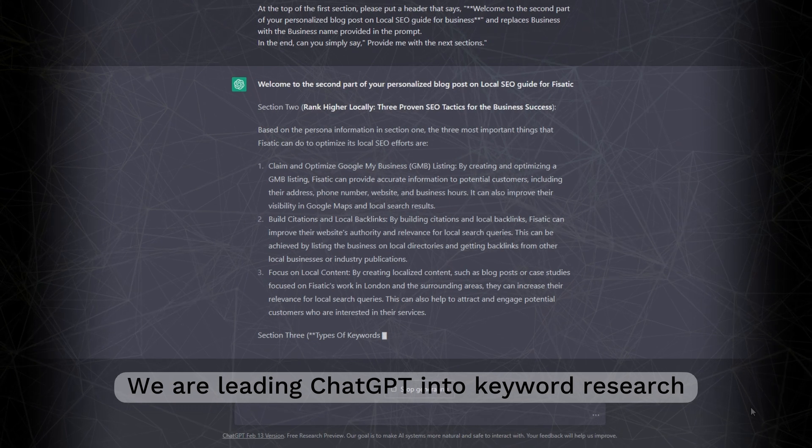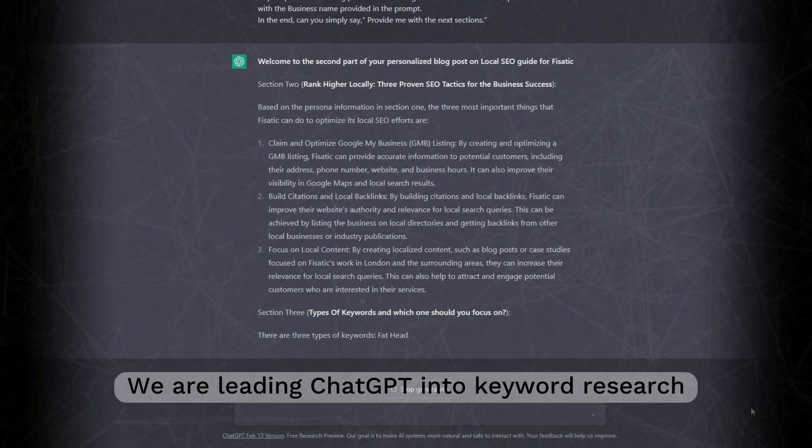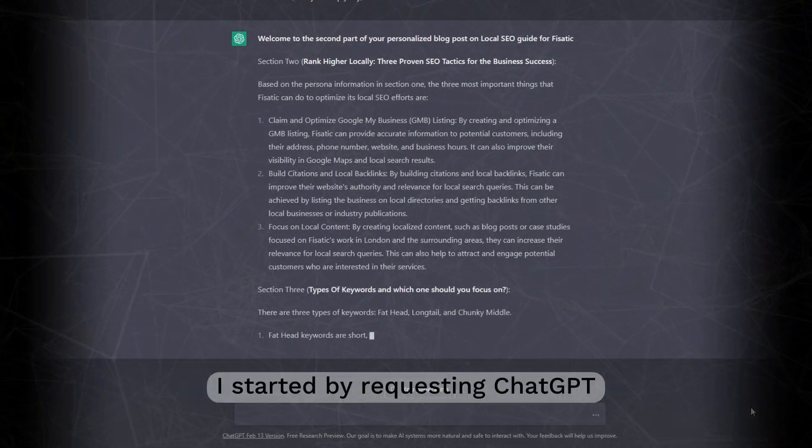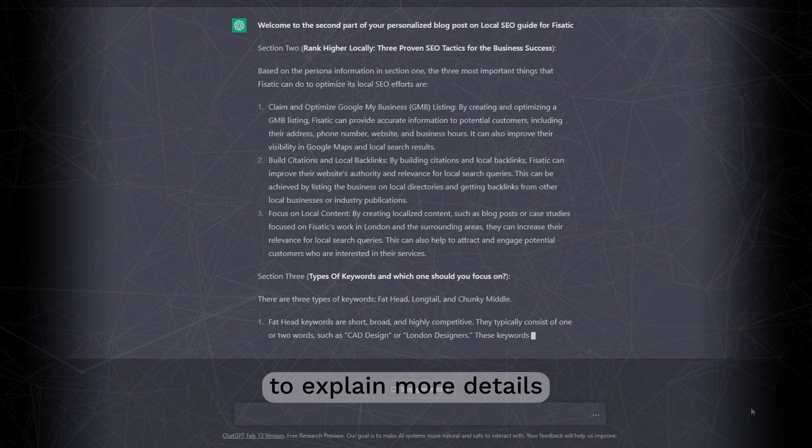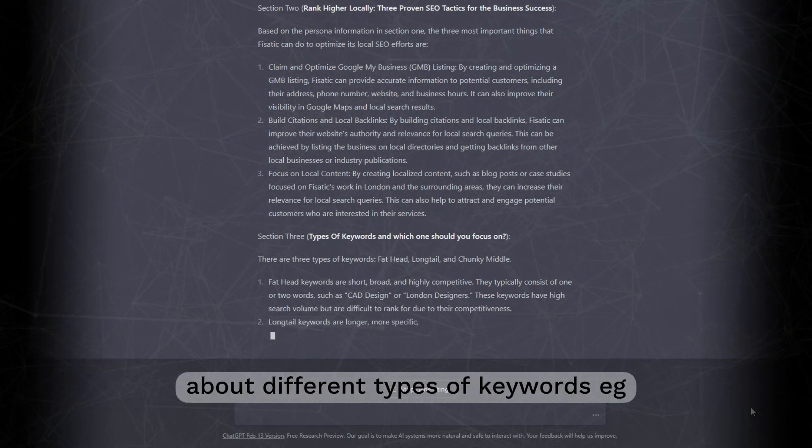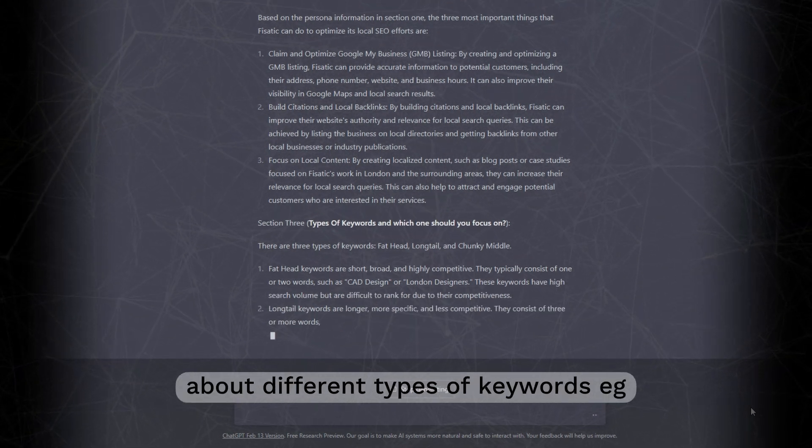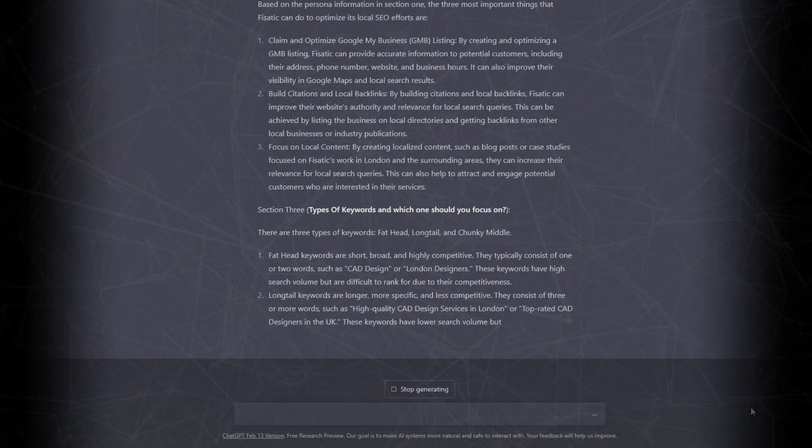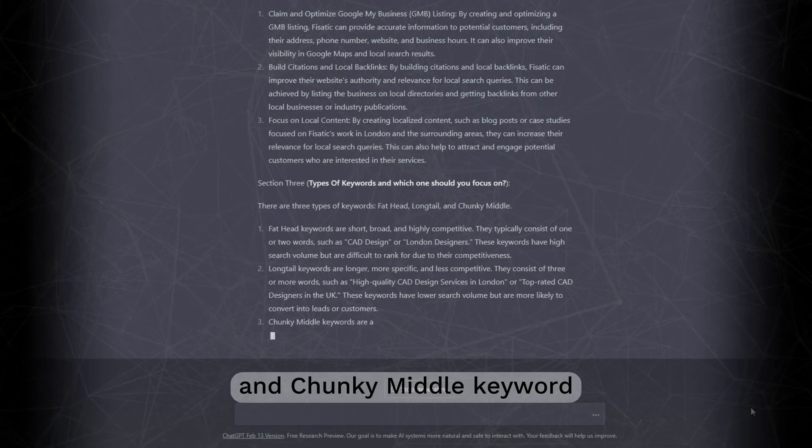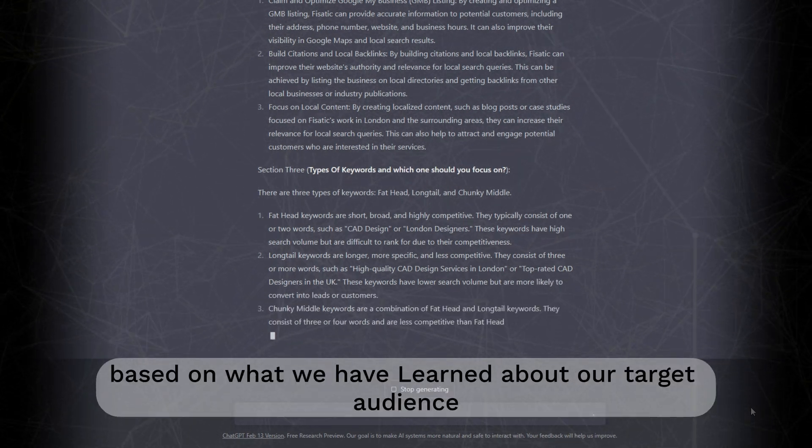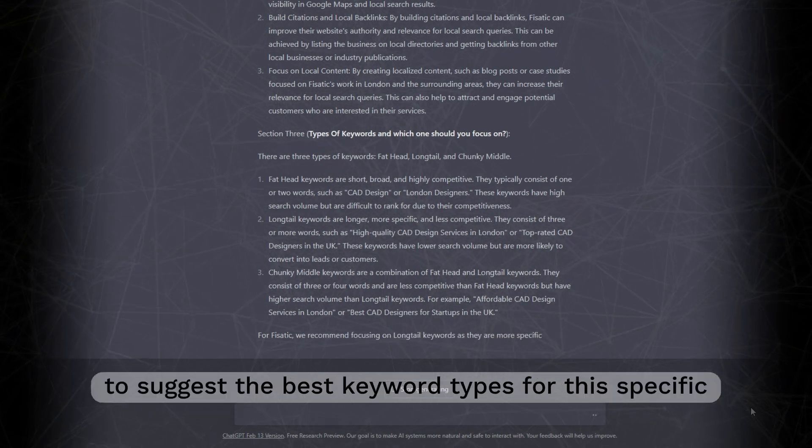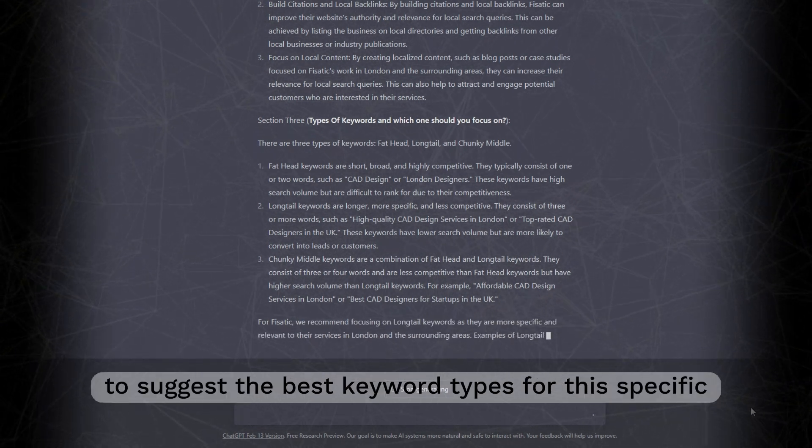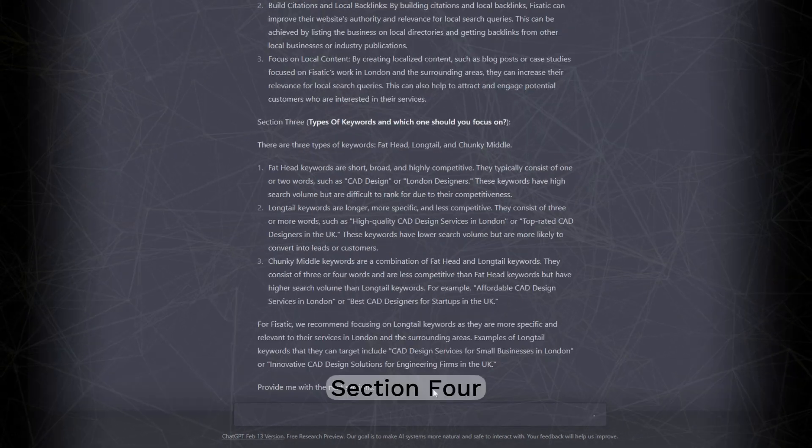Section 3. We are leading ChatGPT into keyword research. I started by requesting ChatGPT to explain more details about different types of keywords, e.g. fat head, long tail, and chunky middle keywords. Based on what we have learned about our target audience earlier, I asked ChatGPT to suggest the best keyword types for this specific service.